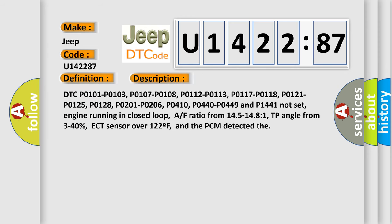DTC P0101, P0103, P0107, P0108, P0112, P0113, P0117, P0118, P0121, P0125, P0128, P0201, P0206, P0410, P0440, P0449, and P1441 not set. Engine running in closed loop.